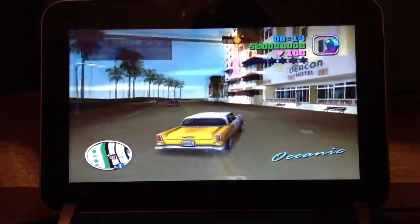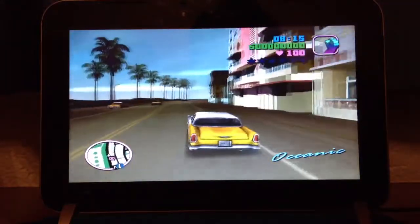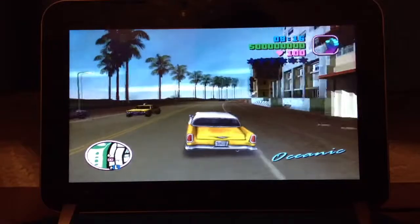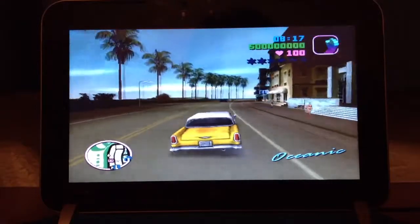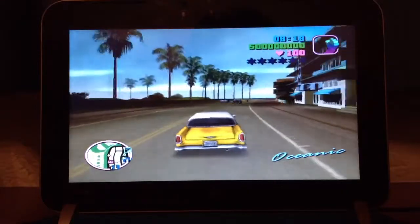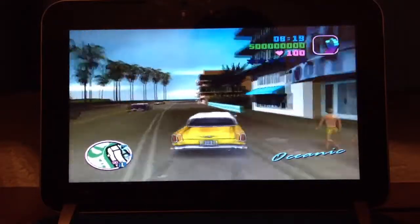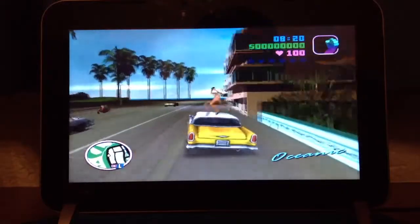What I noticed earlier is that the gameplay on this netbook is pretty sleek — it's smooth, it runs pretty well.